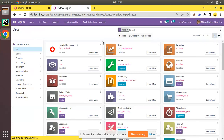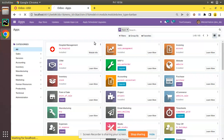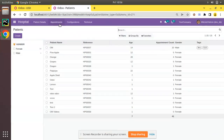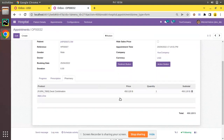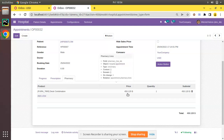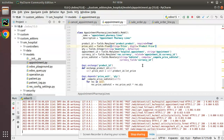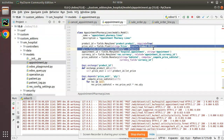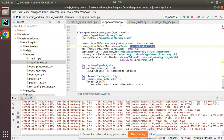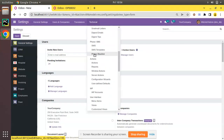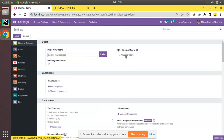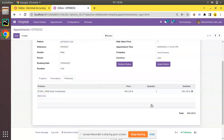This tells the system to respect decimal accuracy with the name 'Product Price'. Let's restart and upgrade the module to see the difference. I'll go to the Apps menu and upgrade the om_hospital module. The module is getting upgraded. Once upgraded, if I go to Appointments, open the first one, and check the Pharmacy tab, the price is still coming as three digits. You may wonder why it isn't changing based on the specified decimal accuracy.